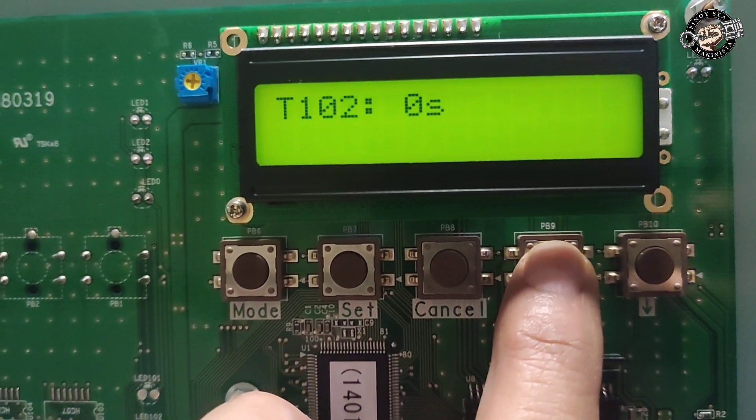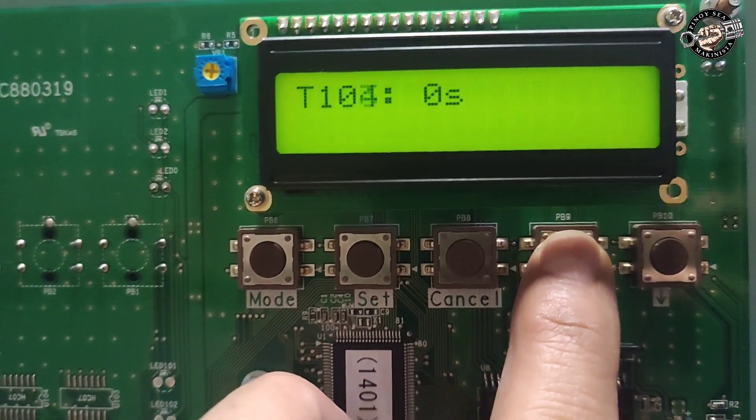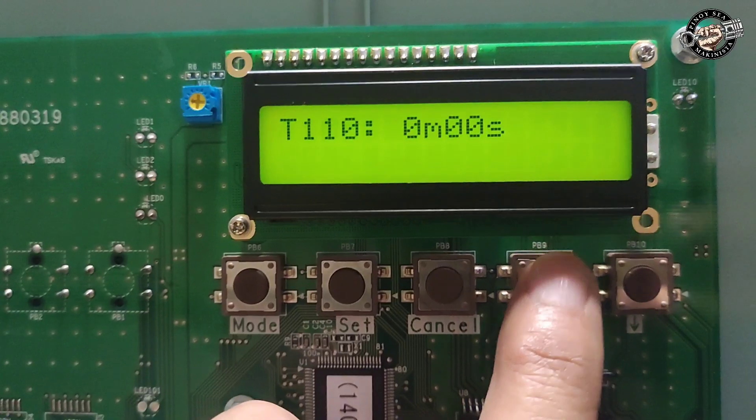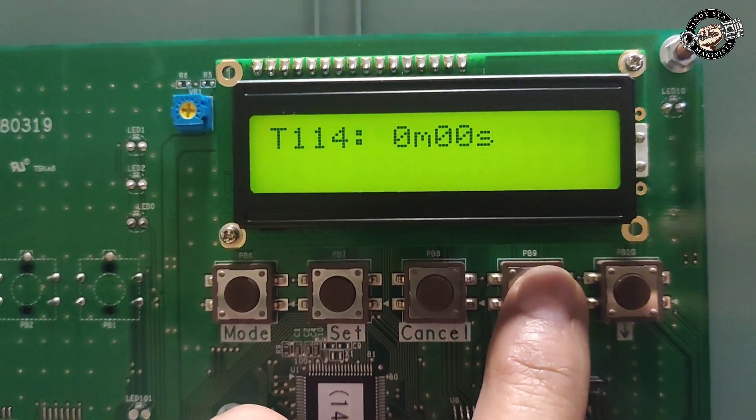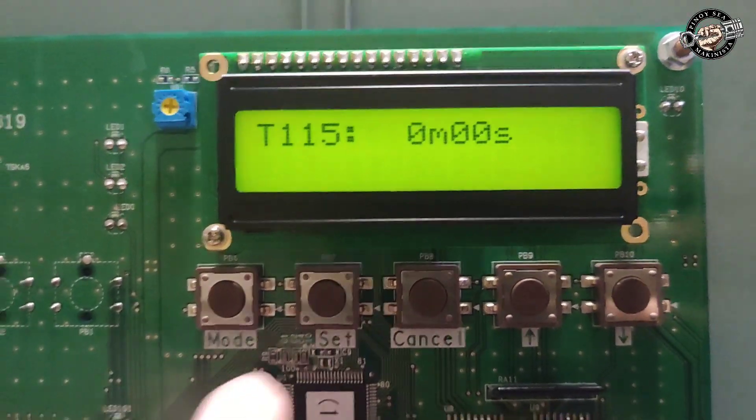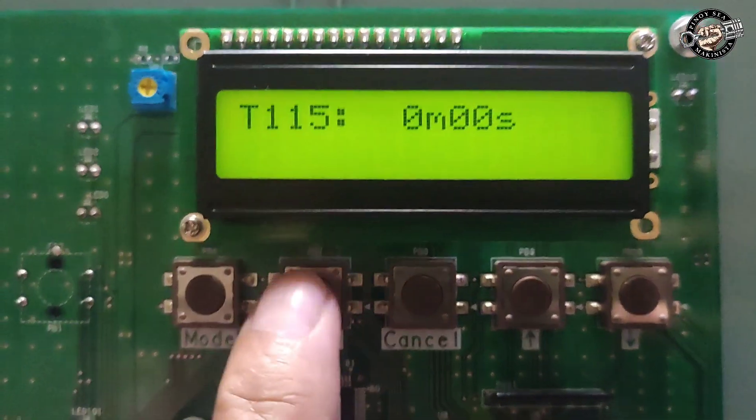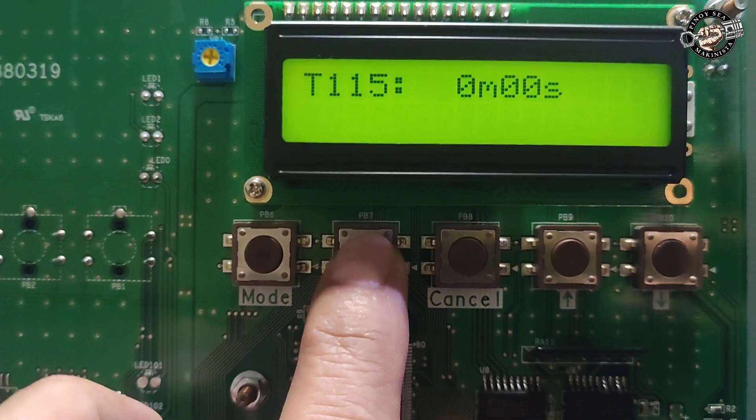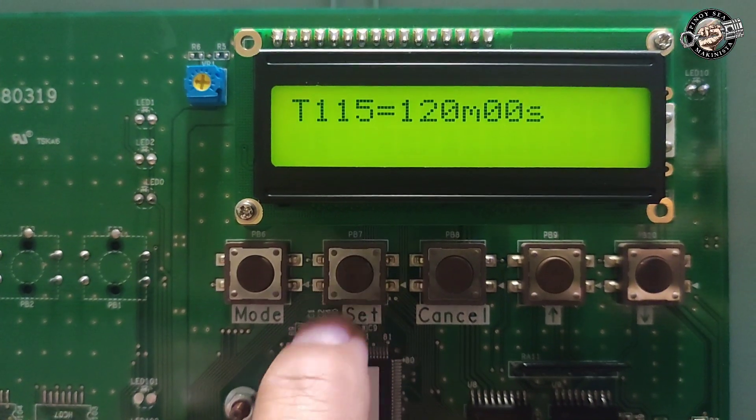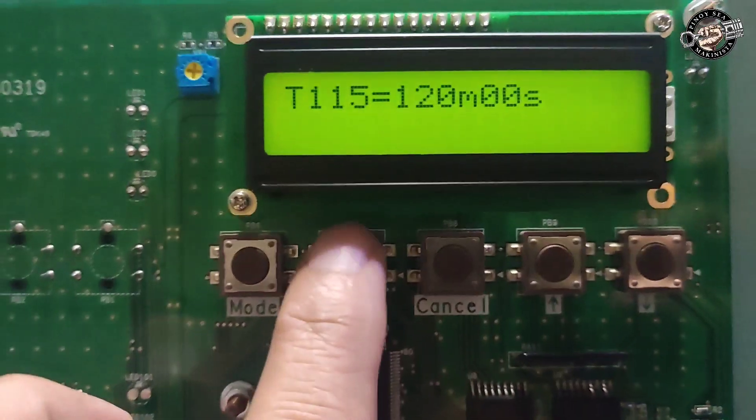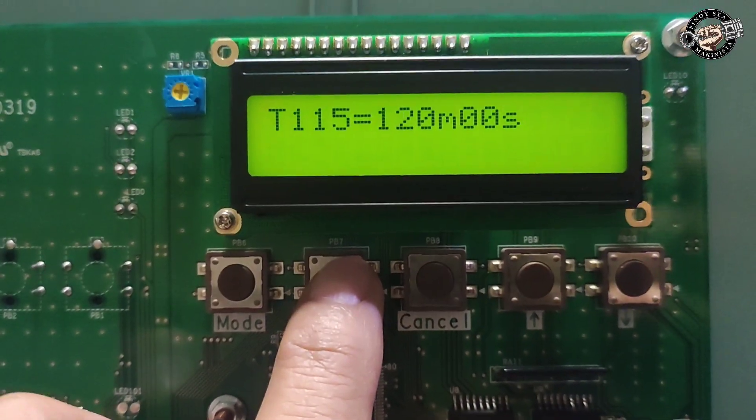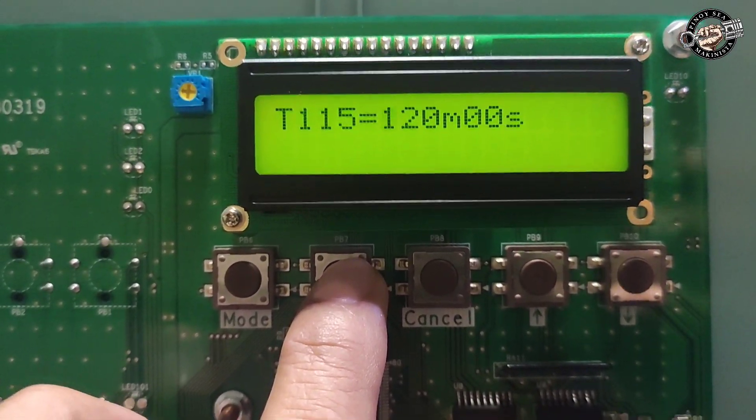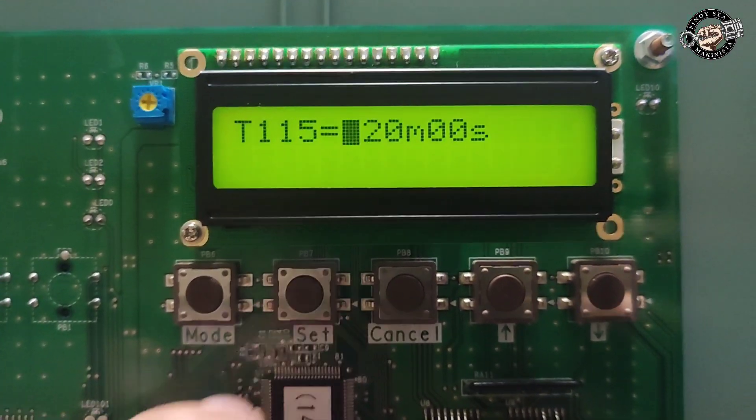For sludge discharge intervals, select T115. Press the set button and you can see the set value like 120 minutes 00 seconds. The setting is 120 minutes 0 seconds set value to adjust.